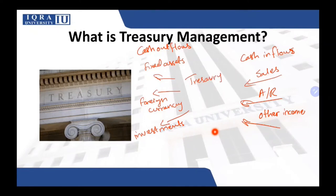That is what we mean by treasury management. The definition of treasury management is: the management of an enterprise's holdings with the goal of managing the firm's liquidity and mitigating its operational, financial, and reputational risk.